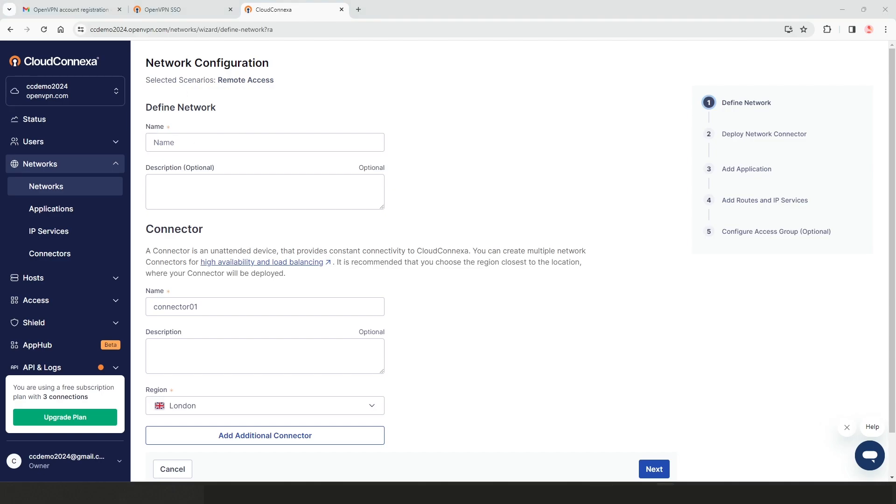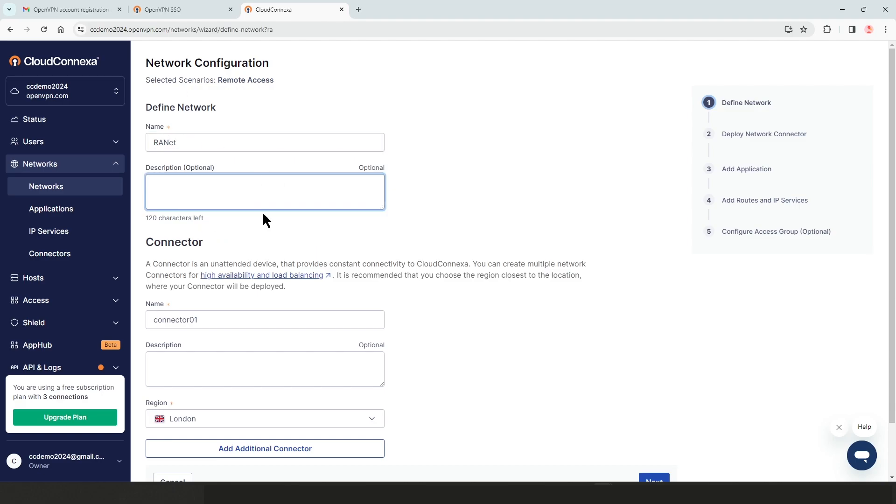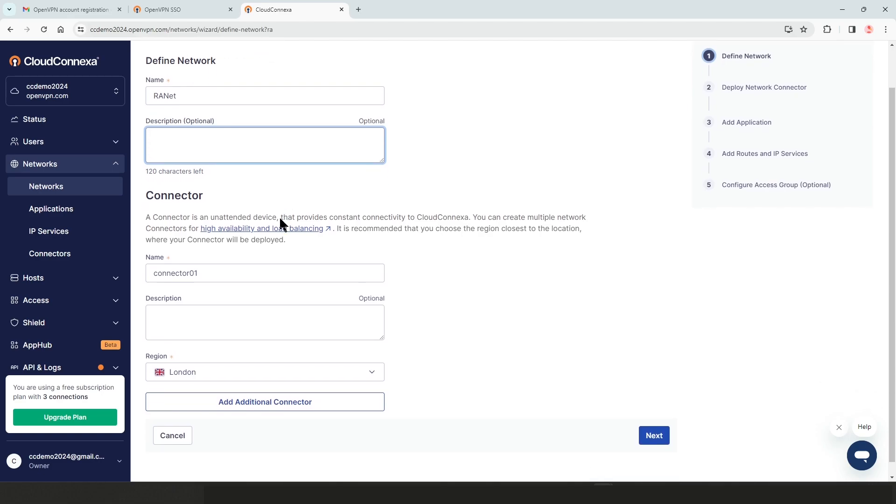This is where we're going to define our network. We need to give a name to our network. I'm just going to call it our init. And then description, if you need to add descriptions, you can add it here as optional.